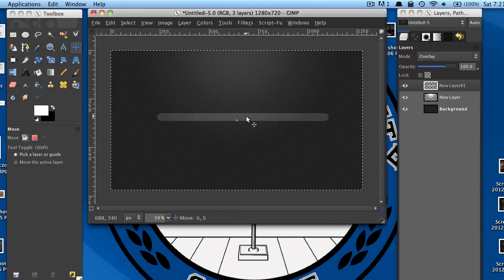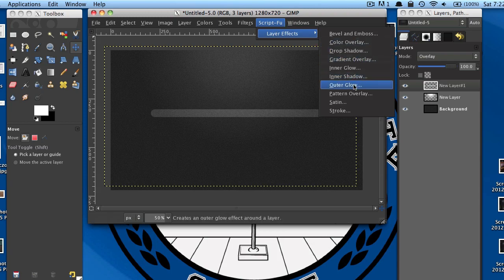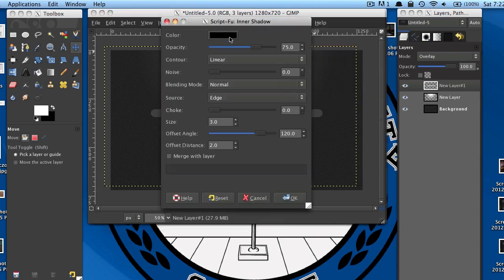Now you will need to have Script-fu downloaded for this. Go to Script-fu, Layer Effects, Inner Shadow. Make sure the color is black and bump the opacity up to 100. You might need to play around with these settings depending on the size of your image, but offset distance I'm going to change to 3 and size I will change to 4.